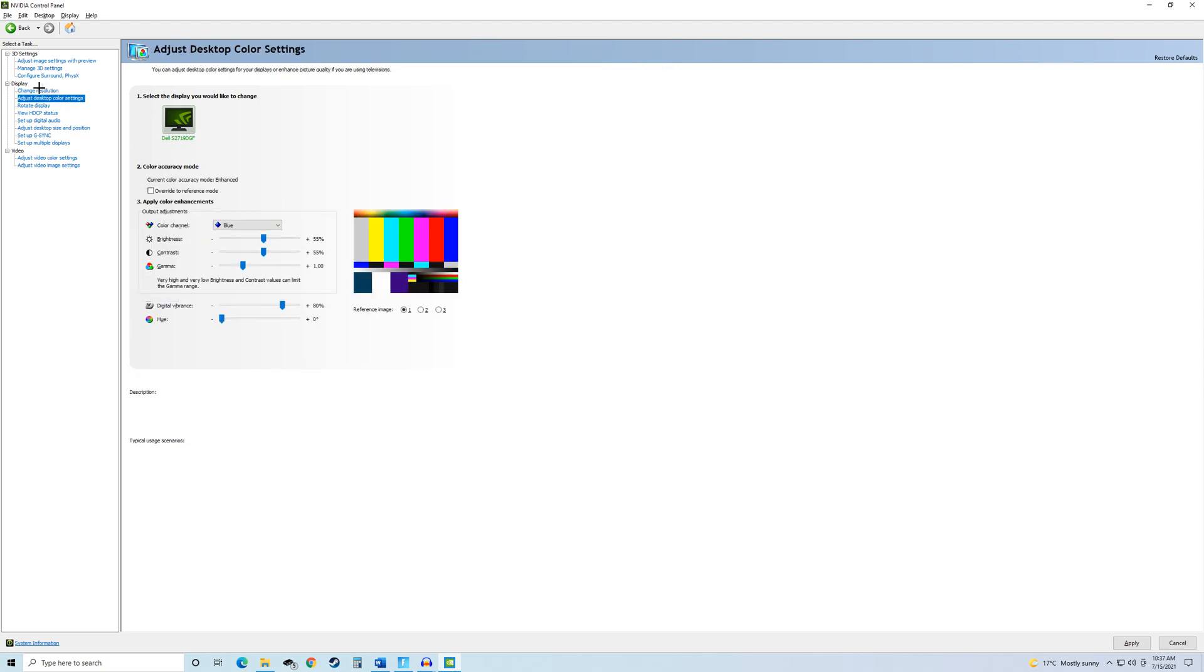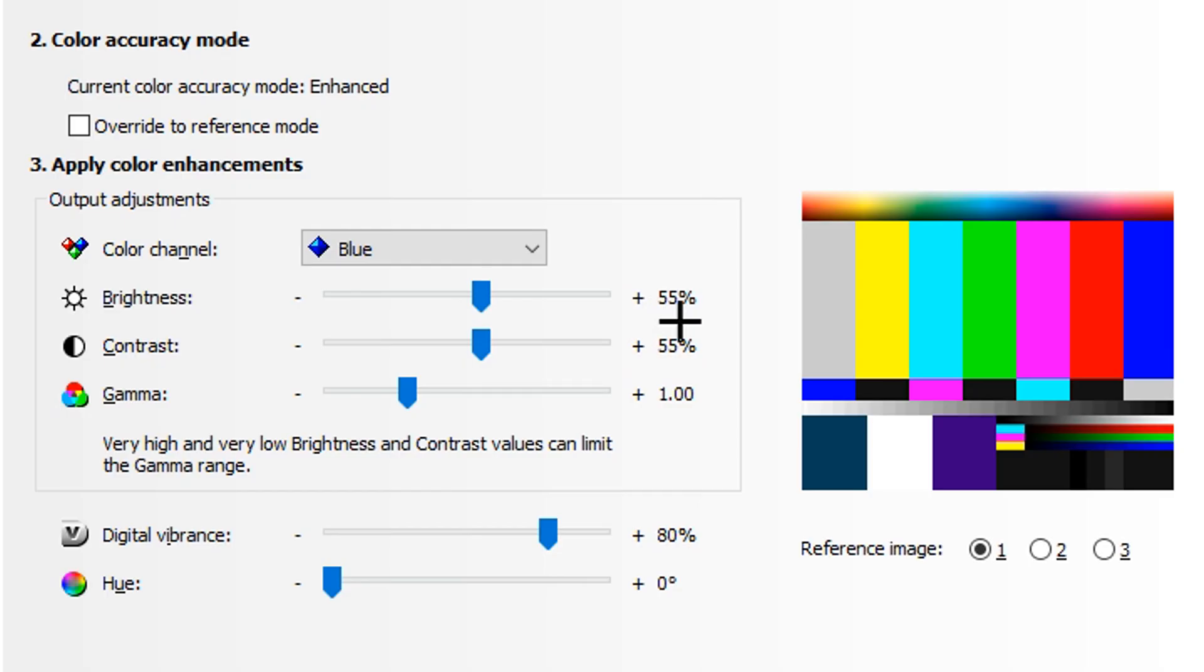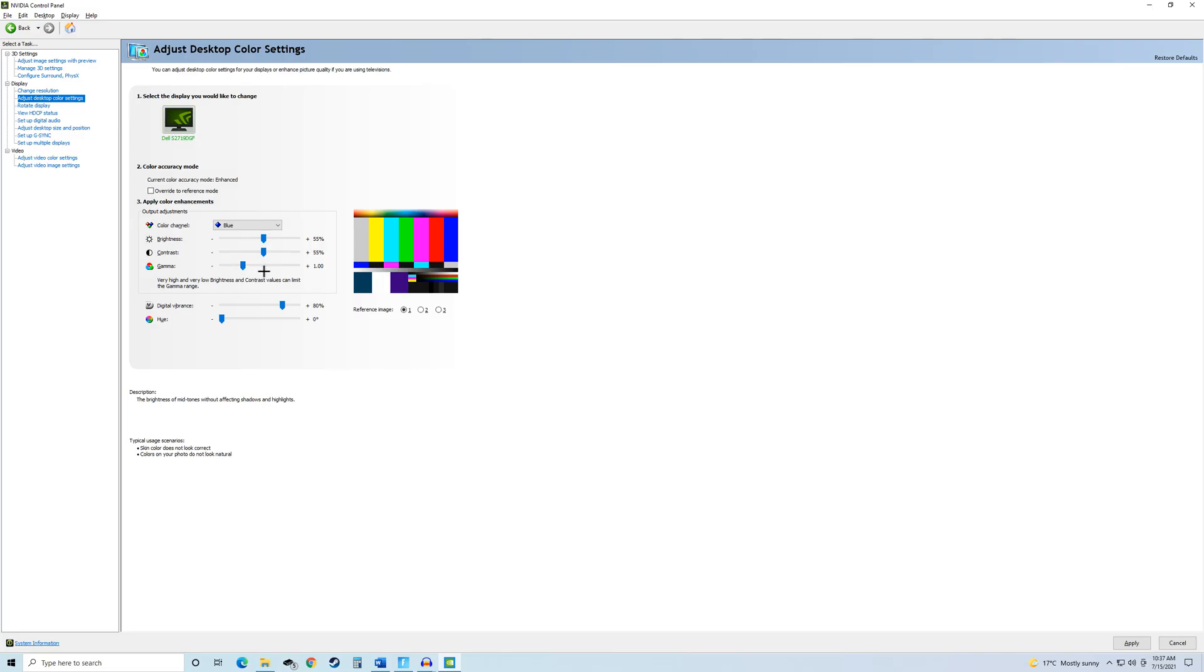After this, go over to Adjust Desktop Color Settings. In here, you want to move your brightness up to 55%, your contrast to 55%, and you can leave your gamma at the default, which is just 1.